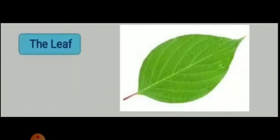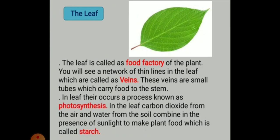Now, my dear students, you will see a beautiful leaf here. Keep in mind that this is the leaf. There are different functions of the leaves. The leaf is also called the food factory of the plant. You will see a network of thin lines in the leaves which are called the veins. These veins are small tubes which carry food to the stem. The leaf has a major role in the development and growth of the plant.